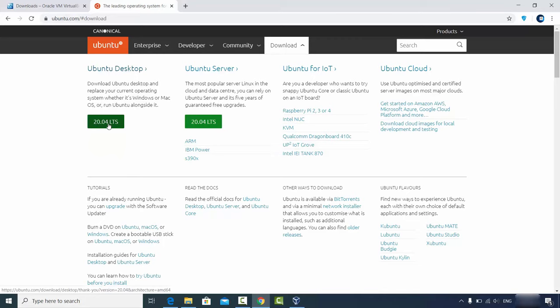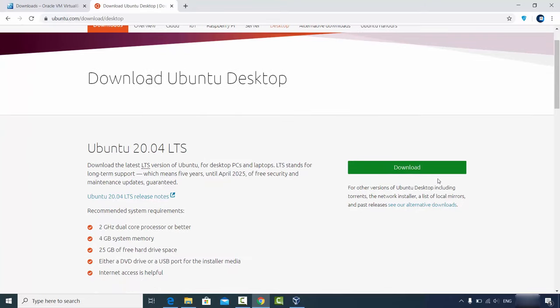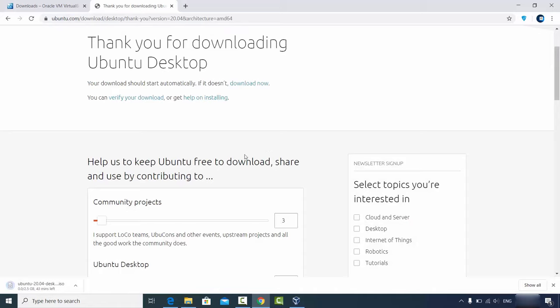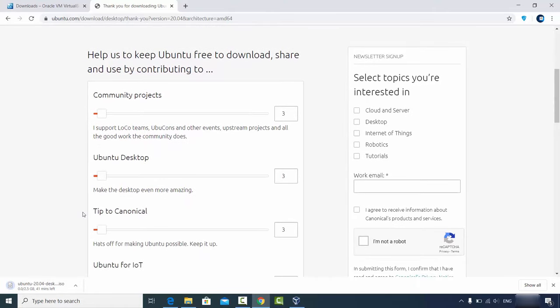Make sure you install the LTS version — LTS means Long-Term Support, which will be supported for at least two years. Click on Ubuntu Desktop and then click the Download button. The ISO file will be downloaded to your Windows system; it's around 2.5 GB so it will take some time.